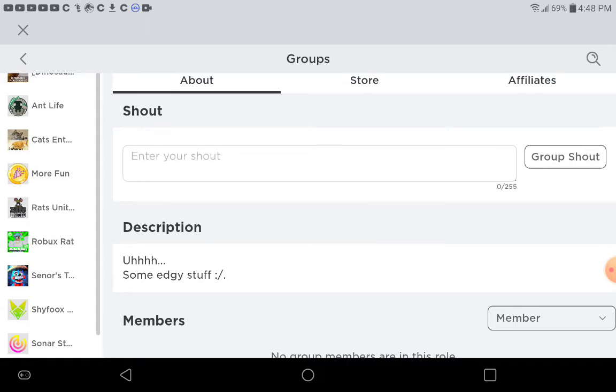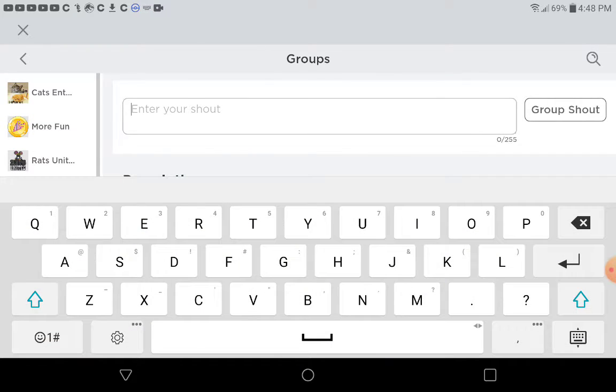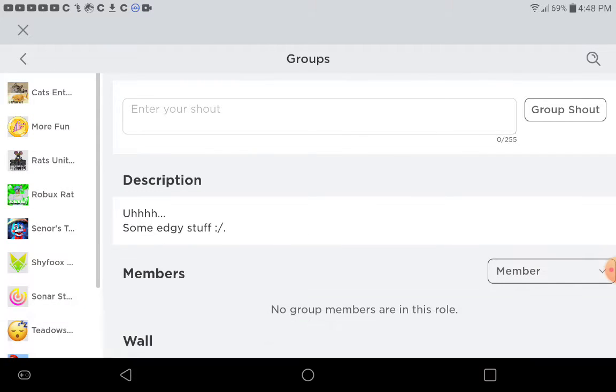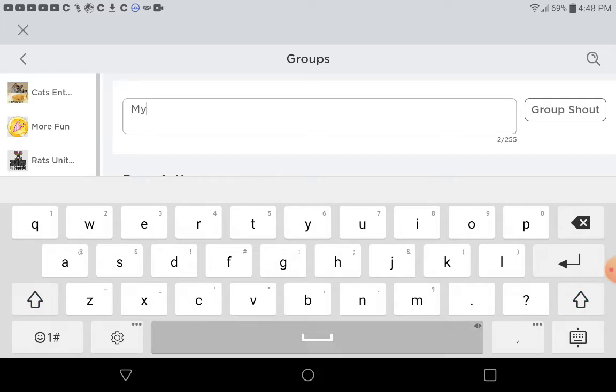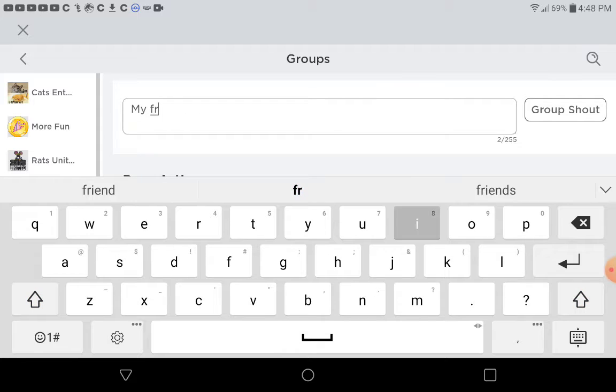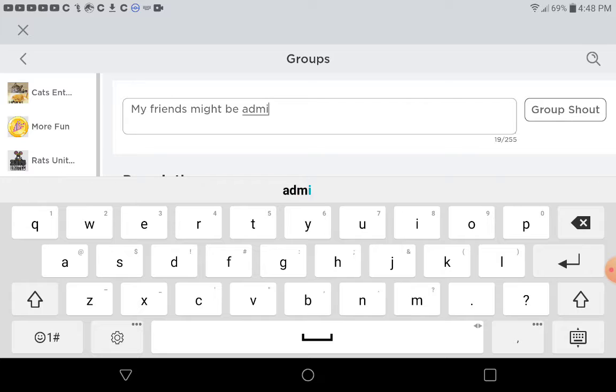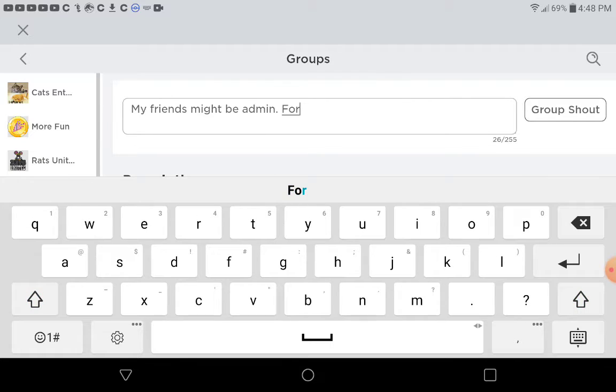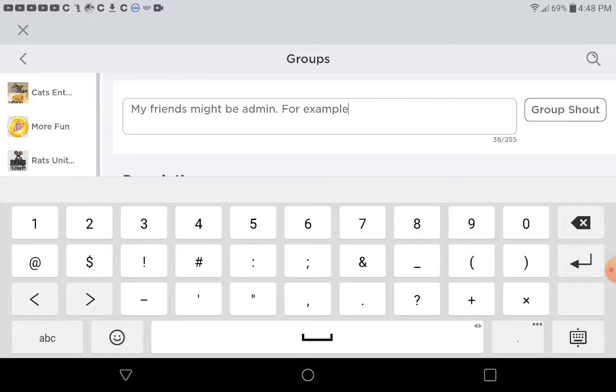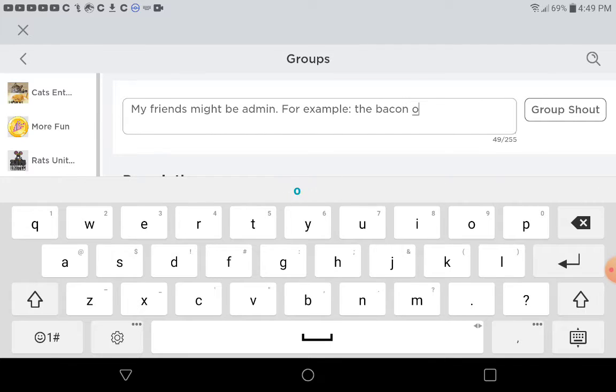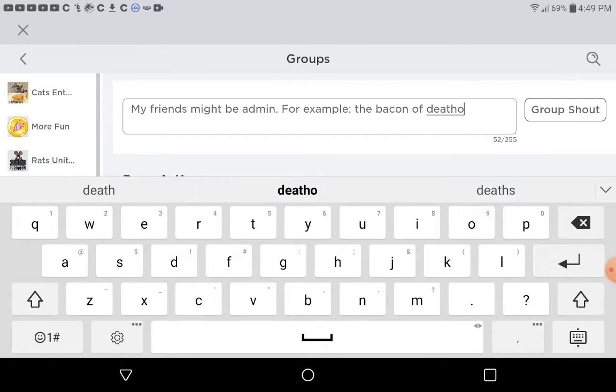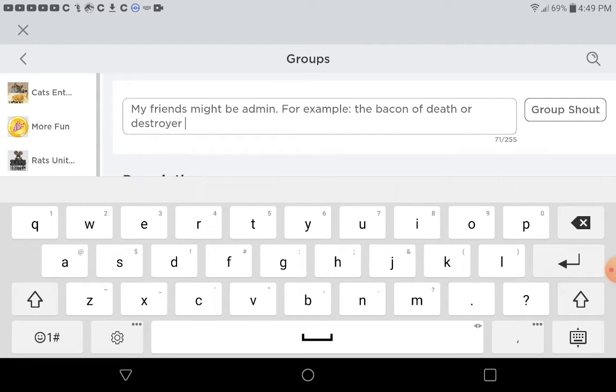But yeah, so my friends might be, for example, the bacon or the destroyer boy.